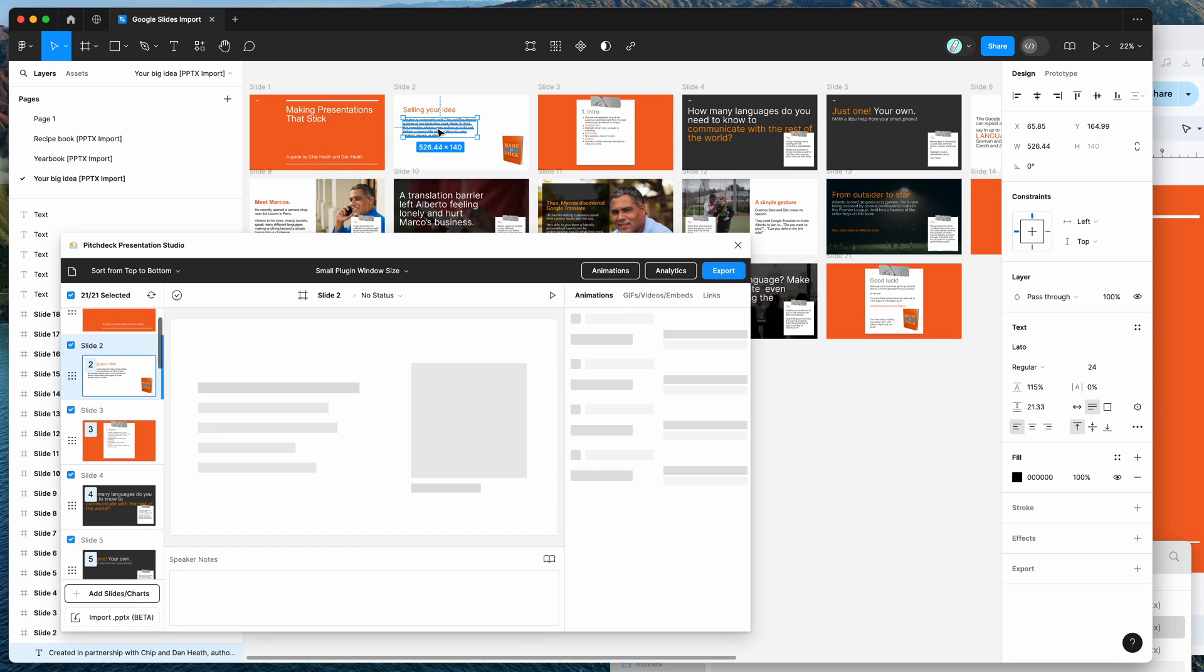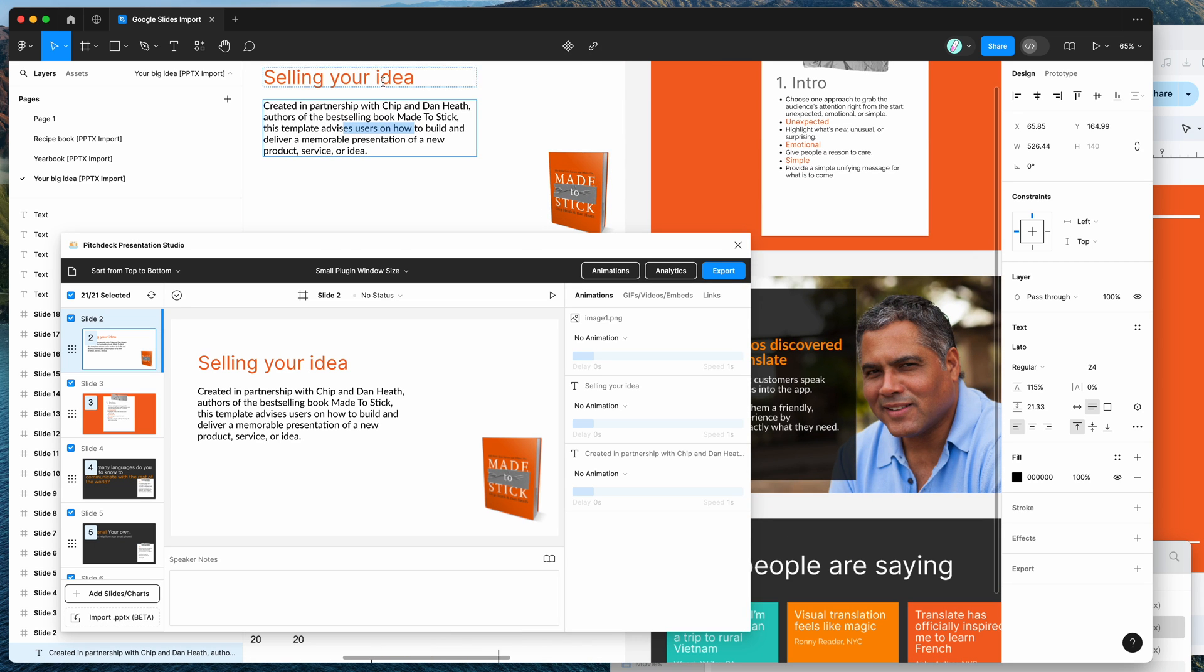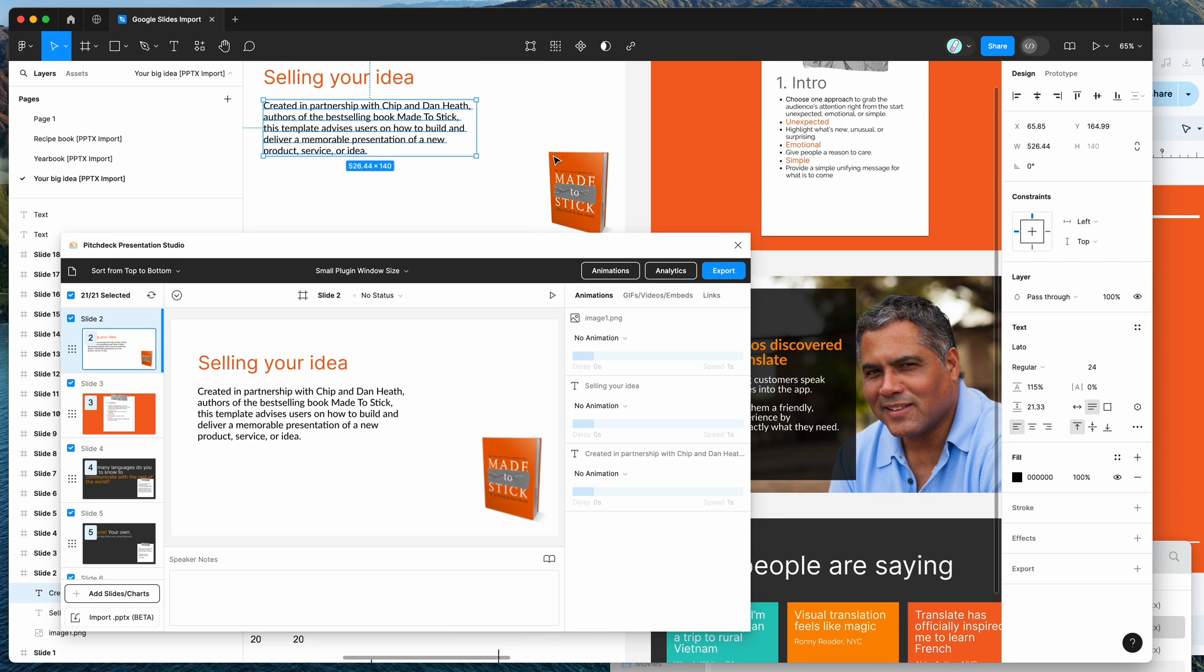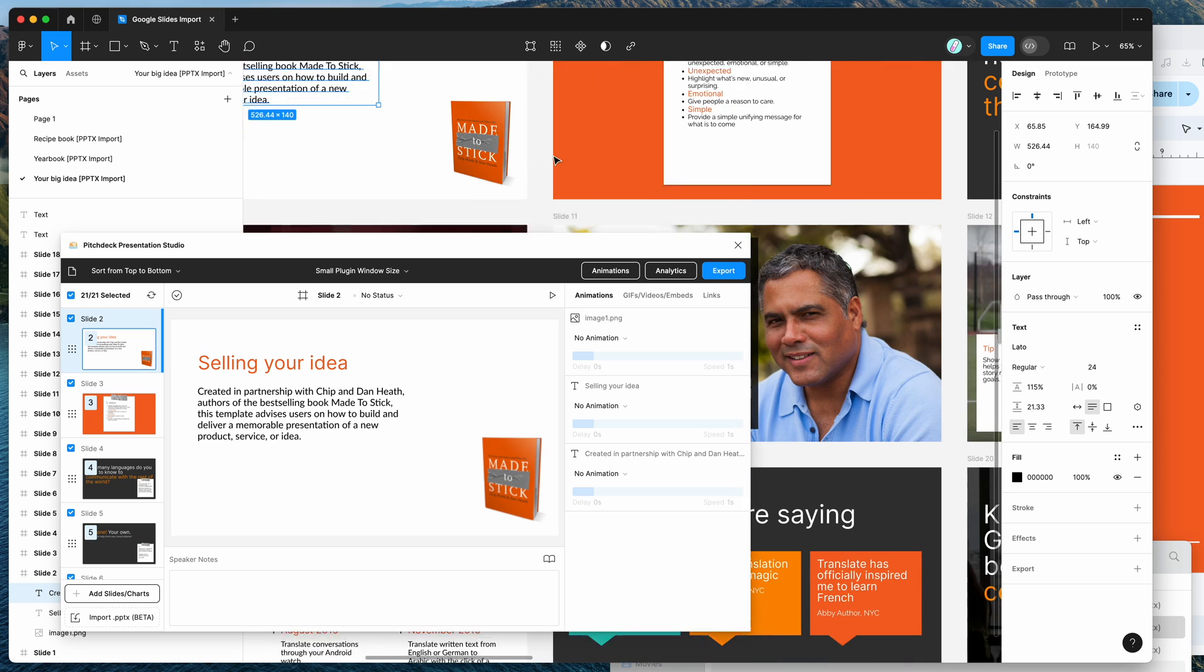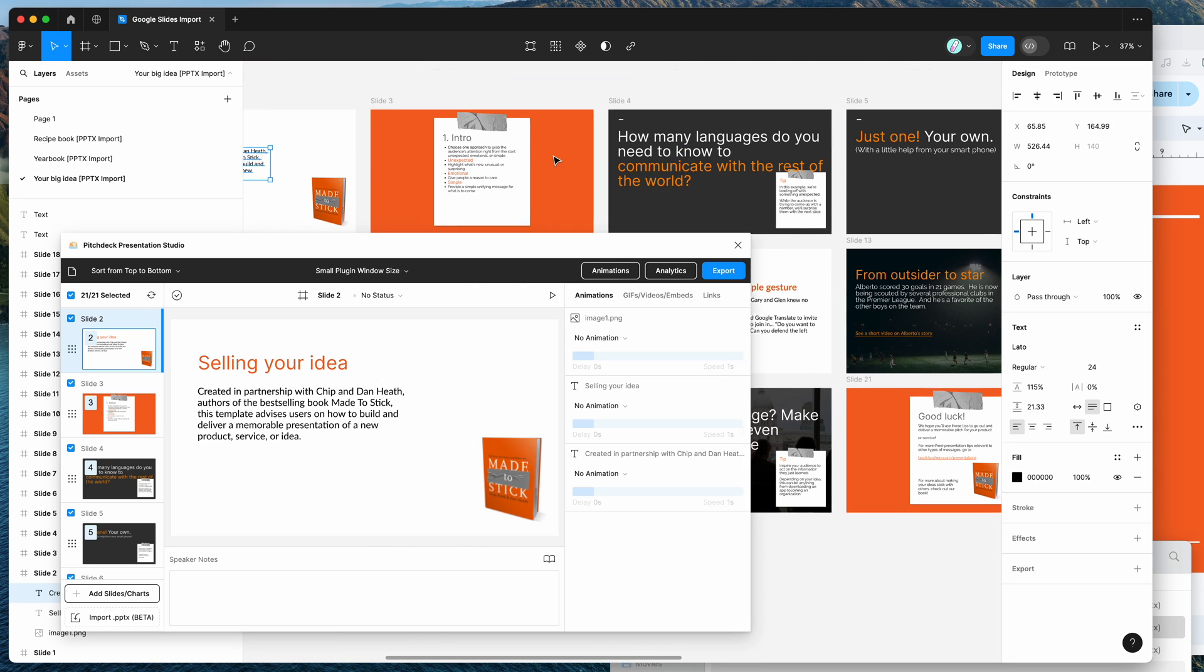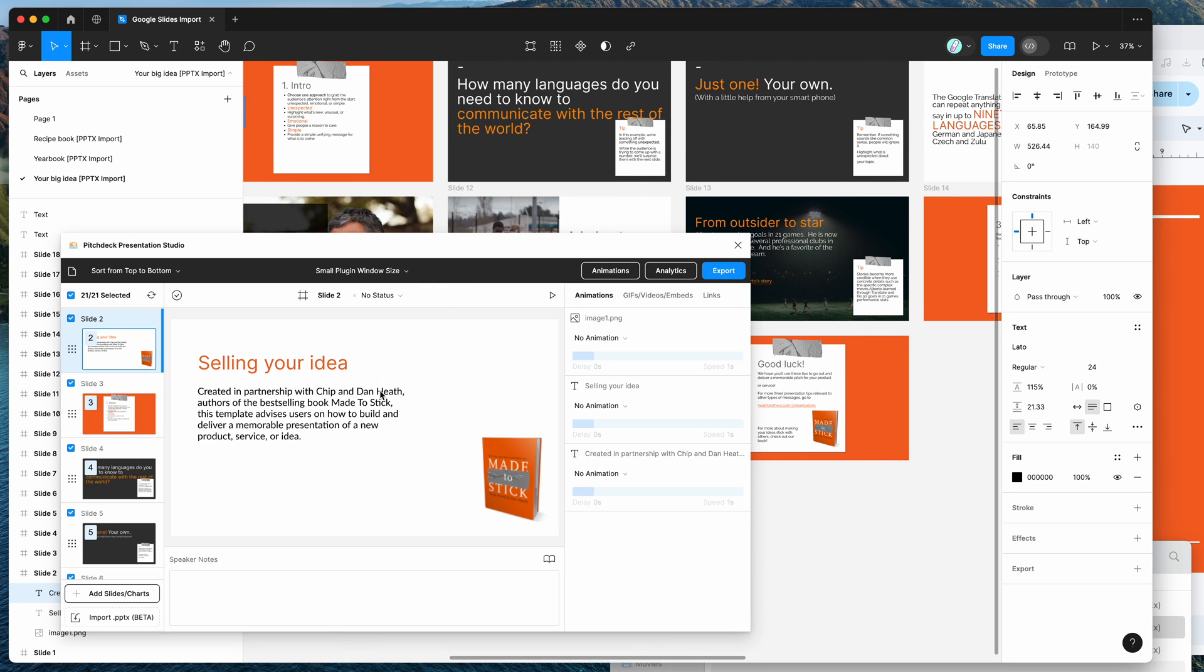And again, these are all editable. So you can edit the text. You can move these layers around as you'd expect. And these are all now editable Figma layers.